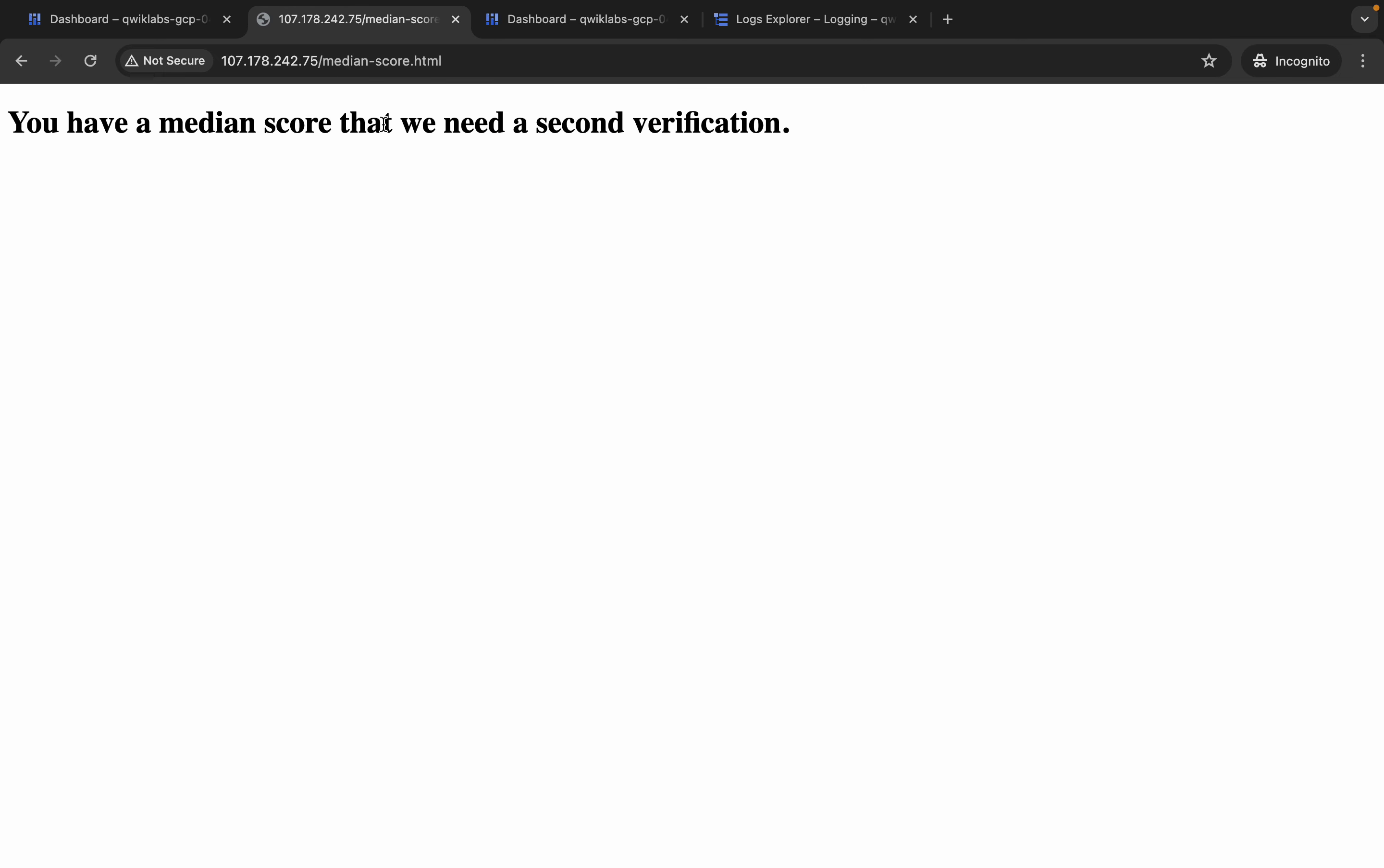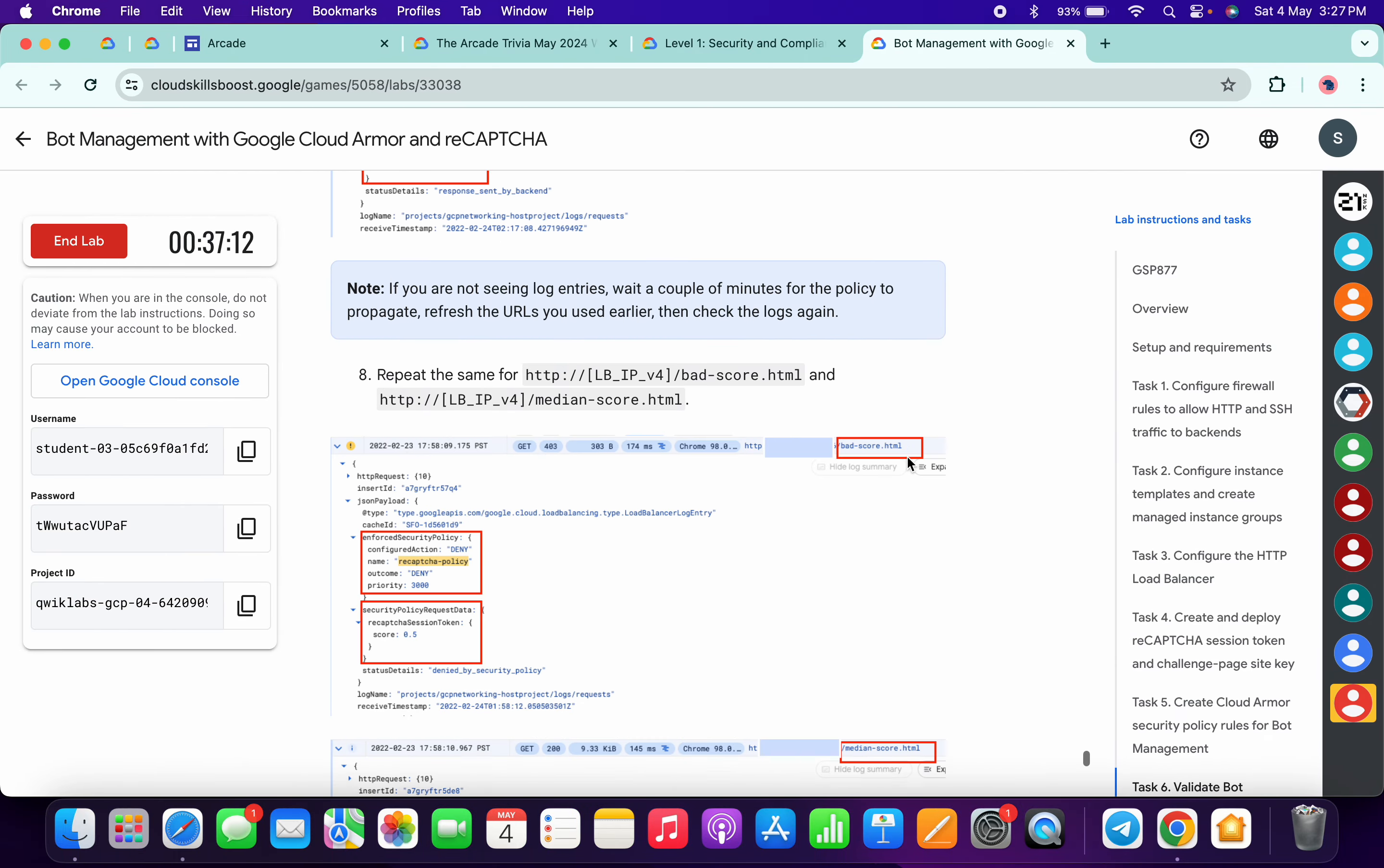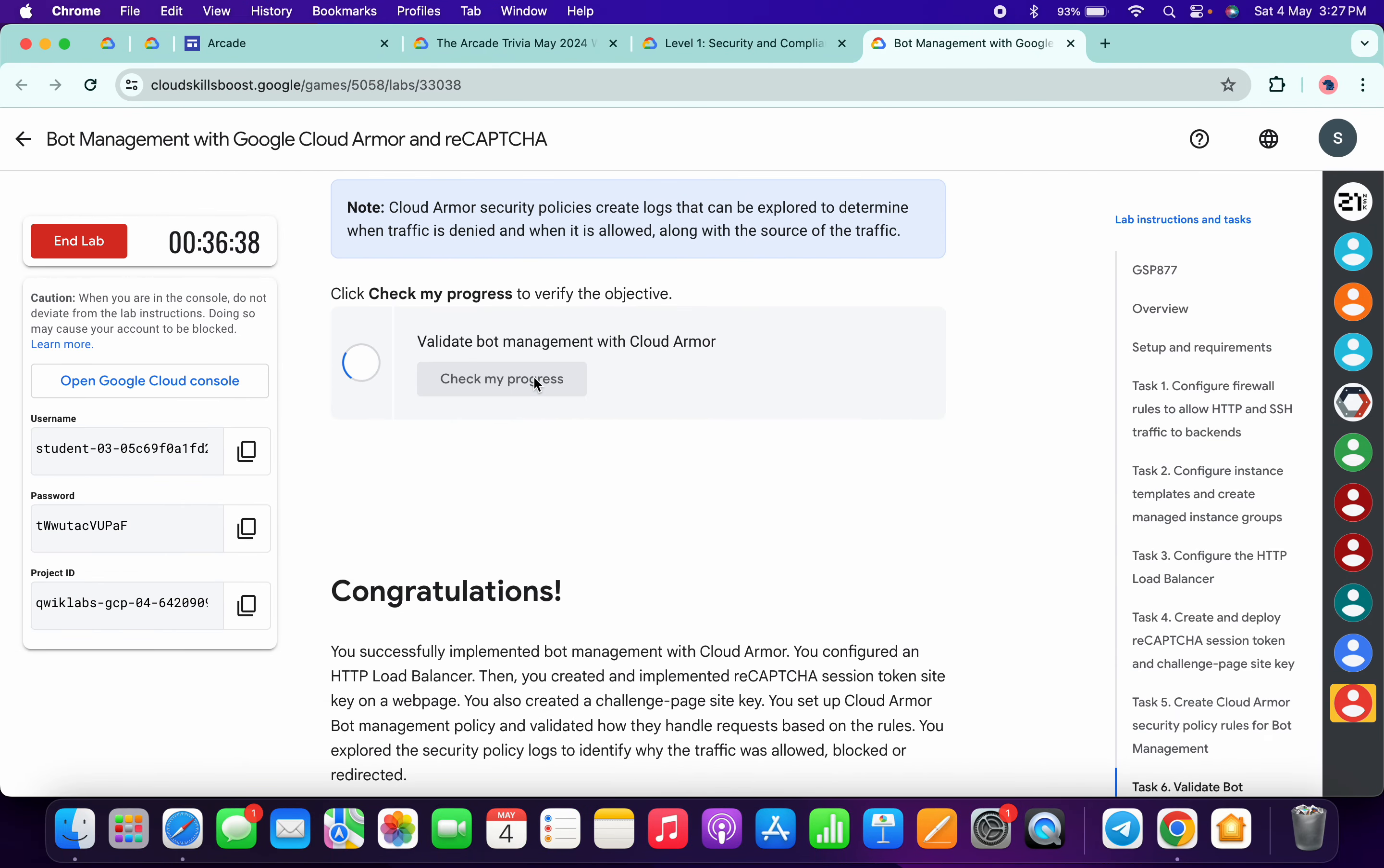Okay, so as you can see it's done and once you get this kind of output again, now if you just come back over here and click on the check my progress, you will get a green tick over here without any issue.